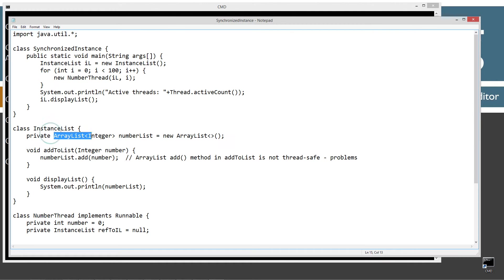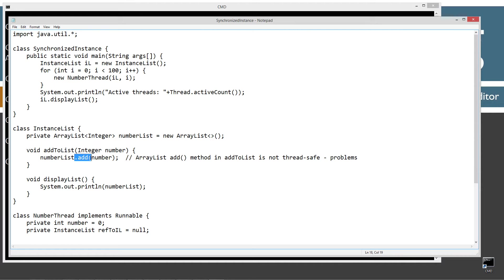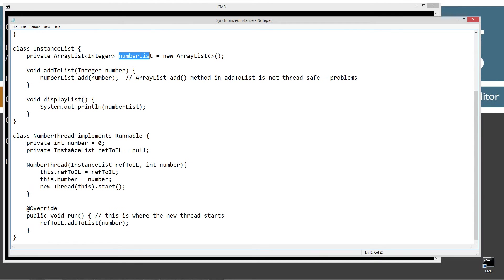I've got this encapsulated ArrayList called number list. What I want to do is populate it with the numbers 0 through 99 using 100 child threads. I've got this method called add to list that takes in an integer number and invokes the add method from the ArrayList class with that parameter value. And down here I've got the display list method which simply displays to the console the number list ArrayList.